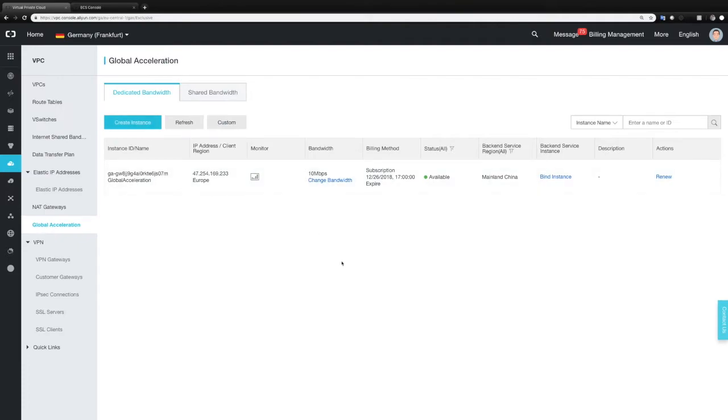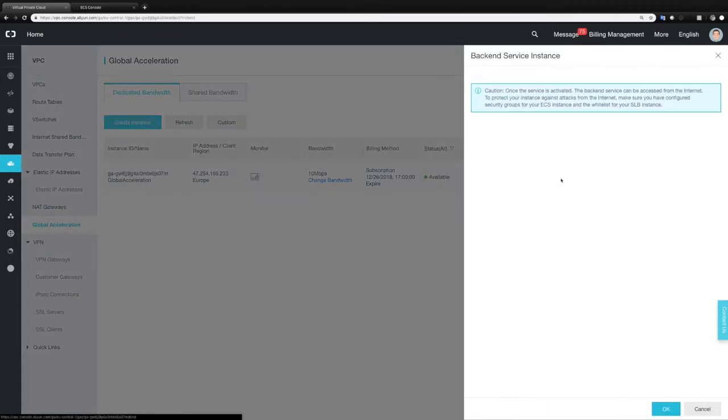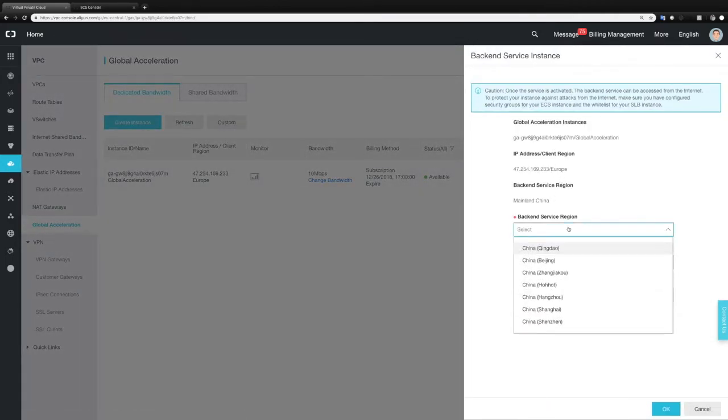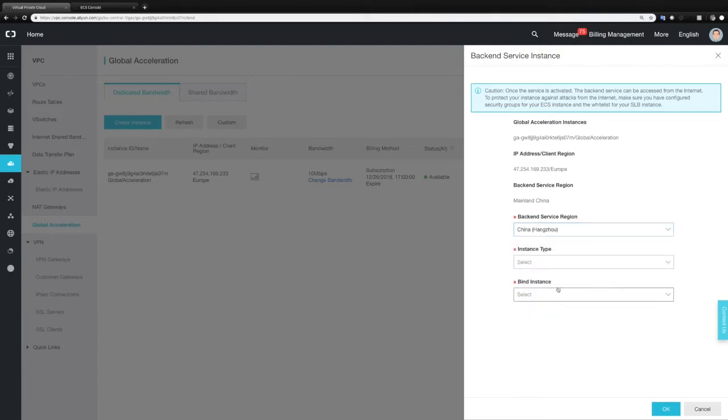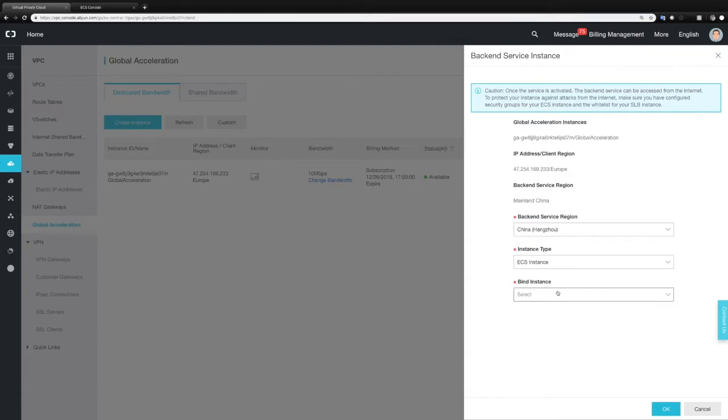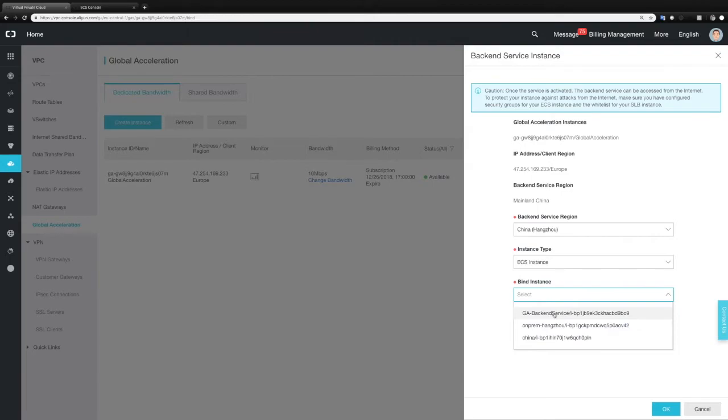Okay let's go back here. And what we're going to do now is bind an instance which is located in Hangzhou. So first of all we need to select the region that we want to connect to. In this case it's Hangzhou. Then we need to choose the instance type. As you can see I can choose between ECS instance and an SLB instance, a service load balancer which could distribute traffic to several ECS instances. In this case we're just going to use an ECS instance here. And then we're going to select the specific instance we want to connect to. In this case it's this instance here. Then I click OK.